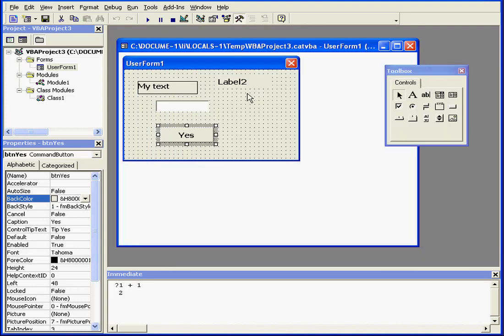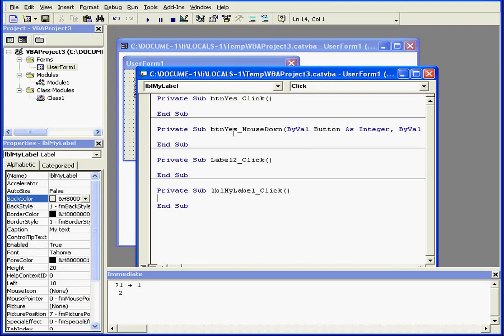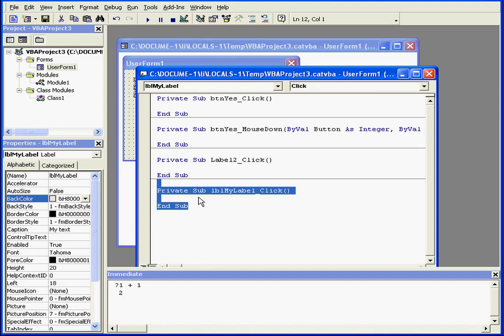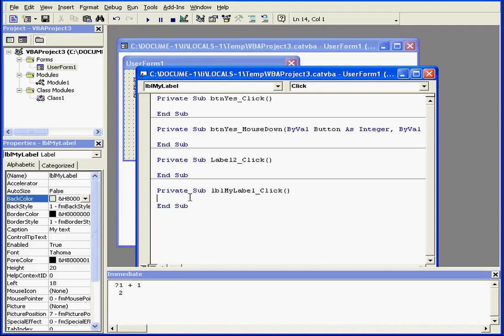The same thing happens if I double-click on the object. Once again, I see only the shell representing the beginning and end of my event. Next comes the code for the action that should be executed by this event. This concludes our tutorial about control events.